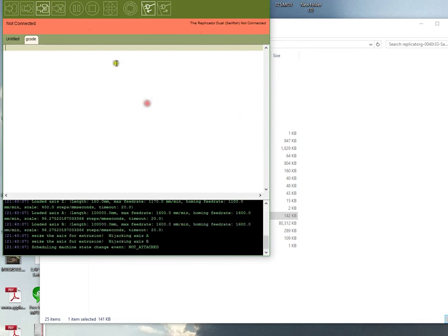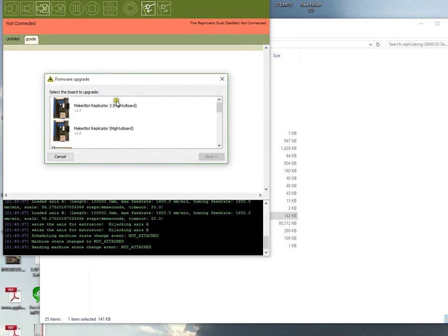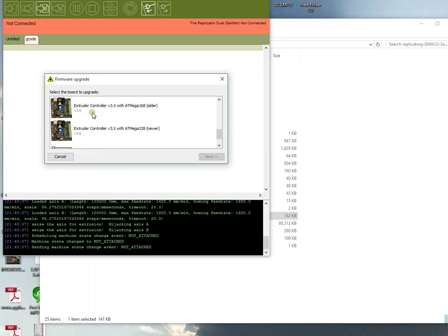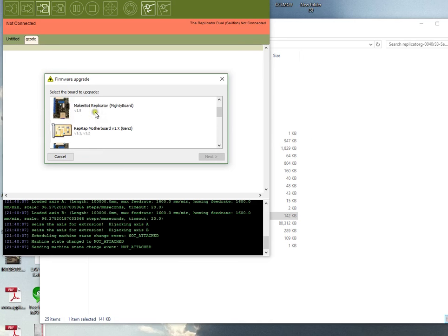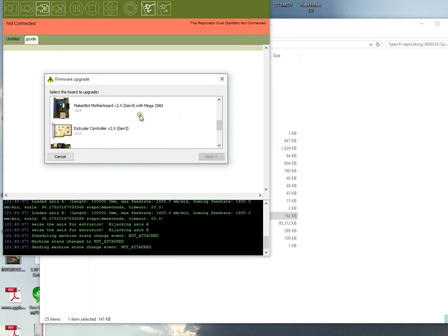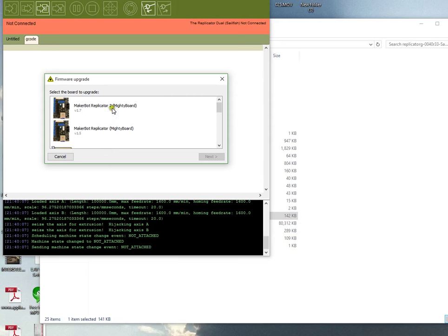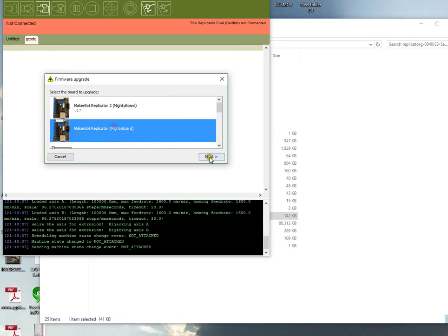Once you've selected that, you'll go to Upload New Firmware and select your board this time around.